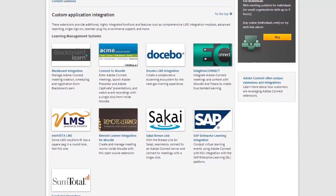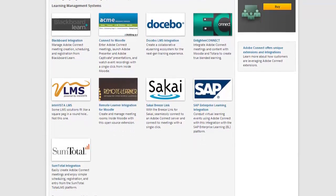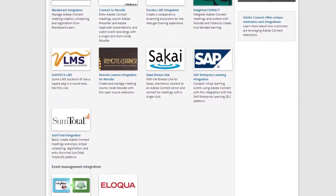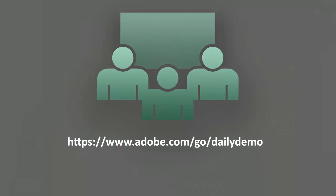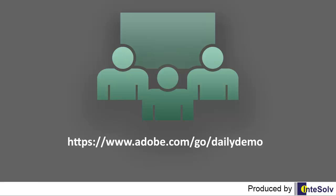To learn more about Adobe Connect, attend a live demo today.